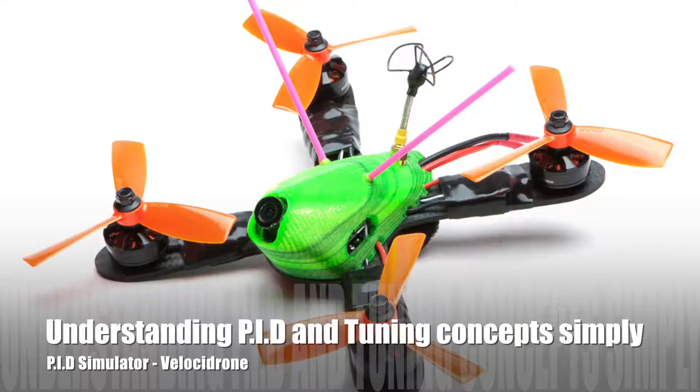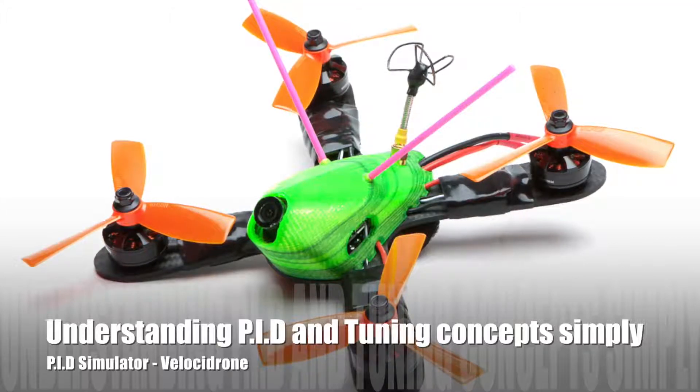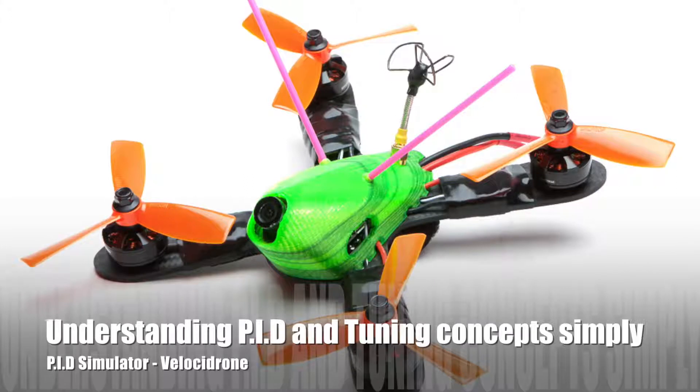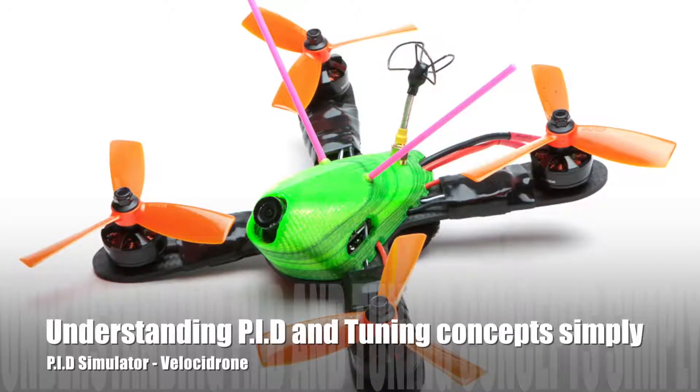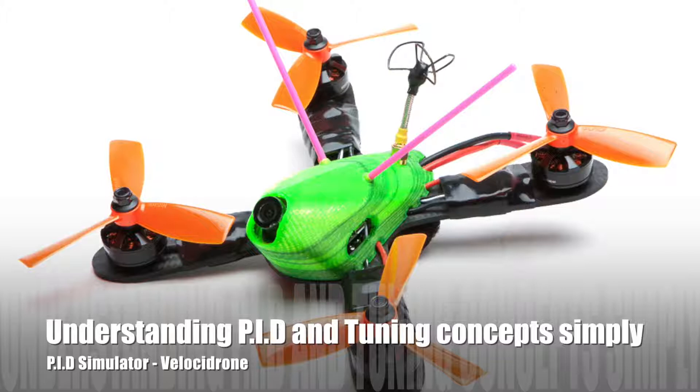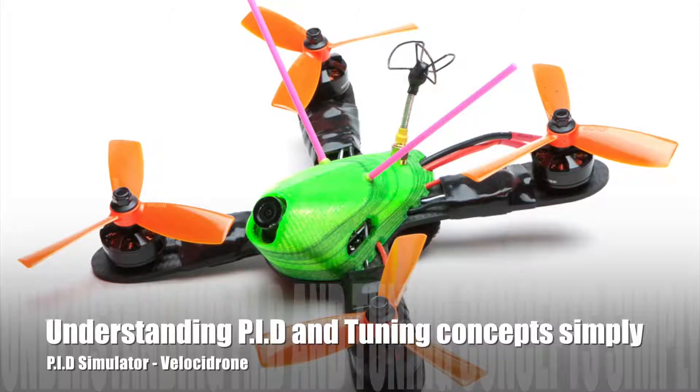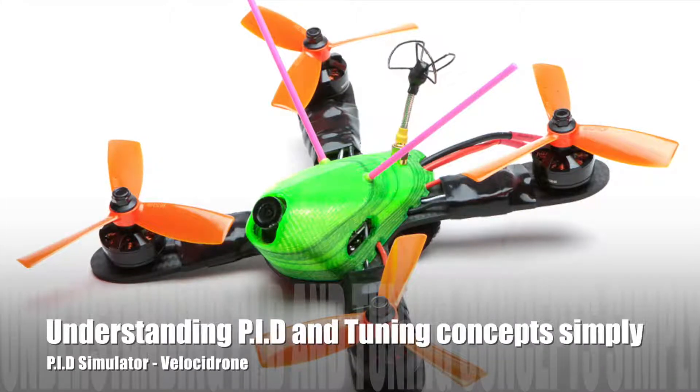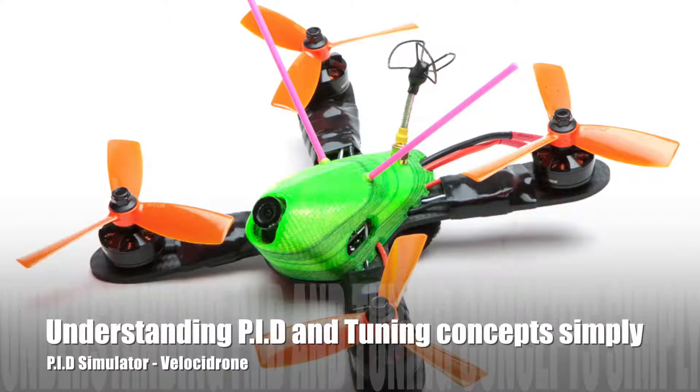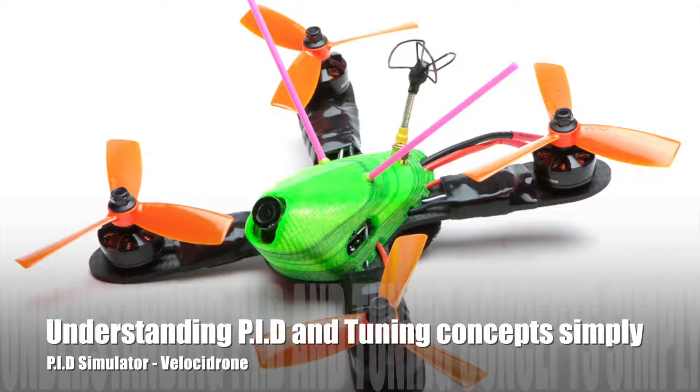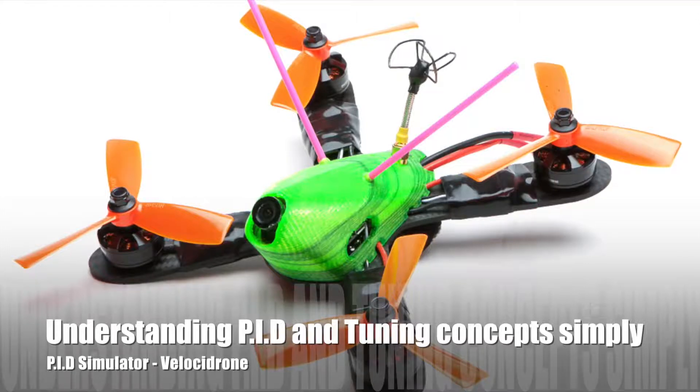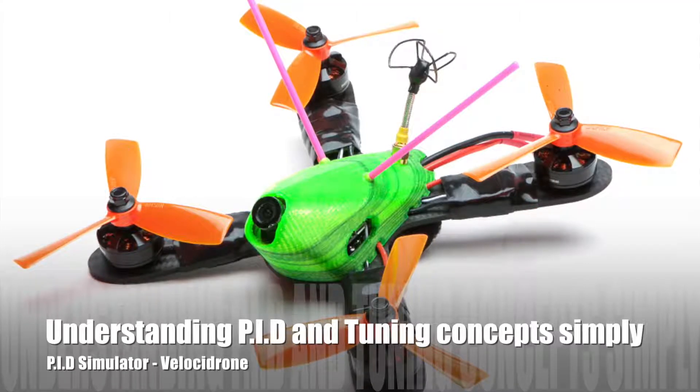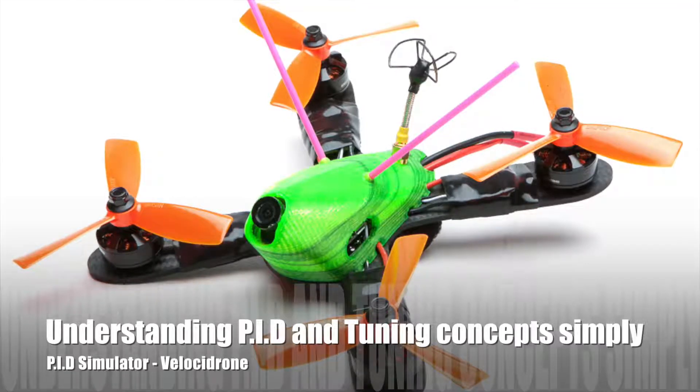So this is a very good flight simulator and it's also a very good PID simulator. You can actually use this Velocidrone to set your PID numbers and to simulate this in the simulator so that you know how the numbers will work for your particular quad.